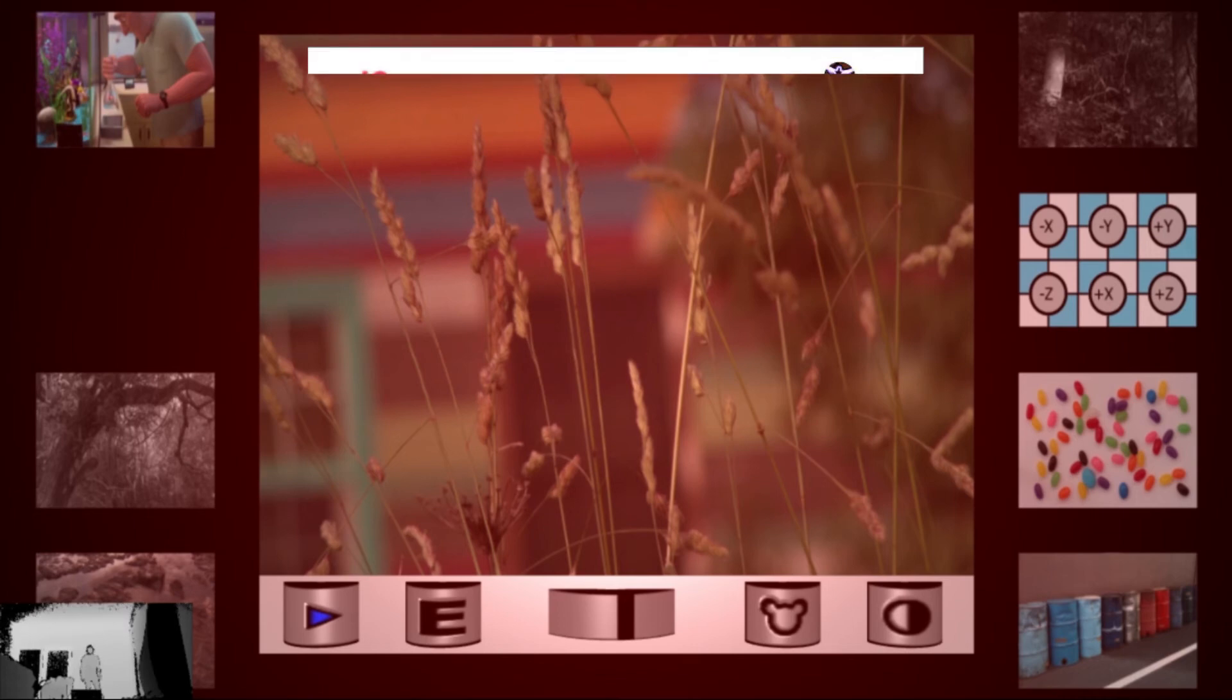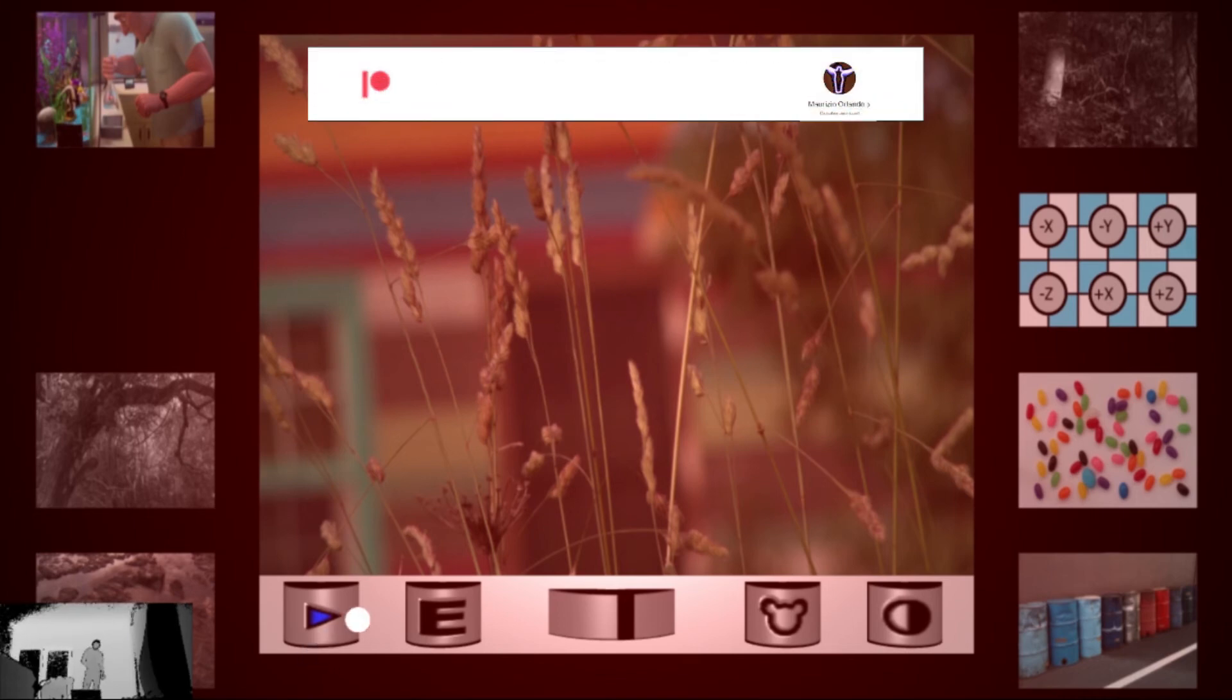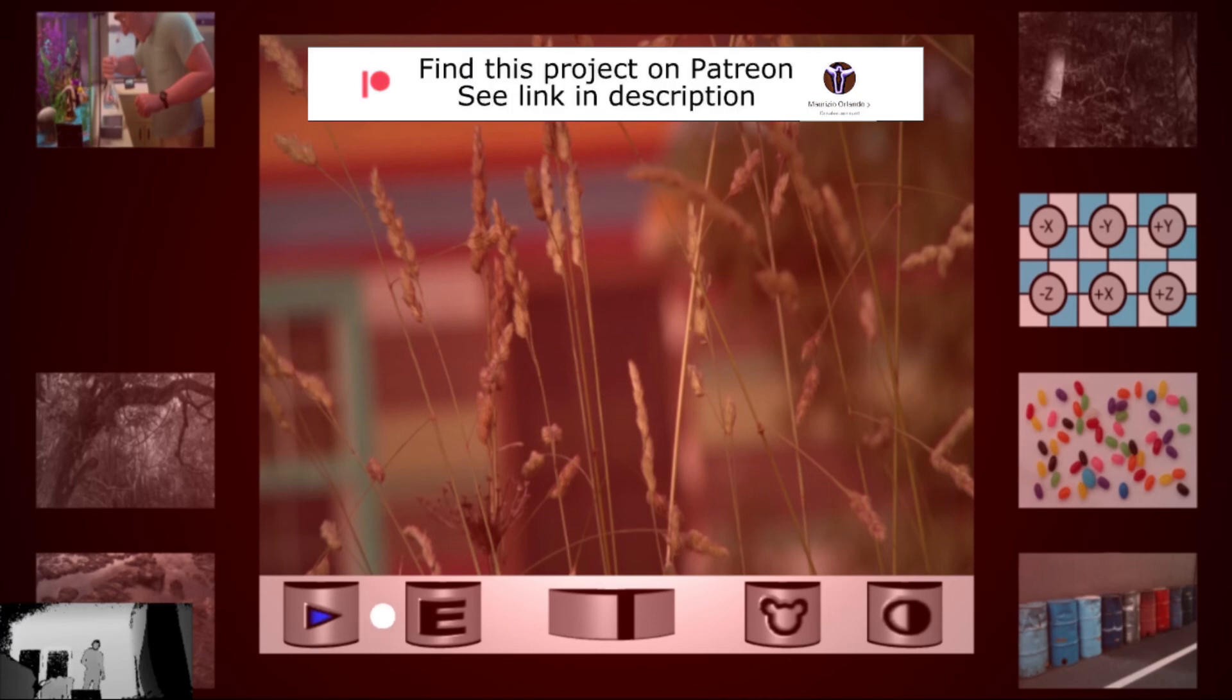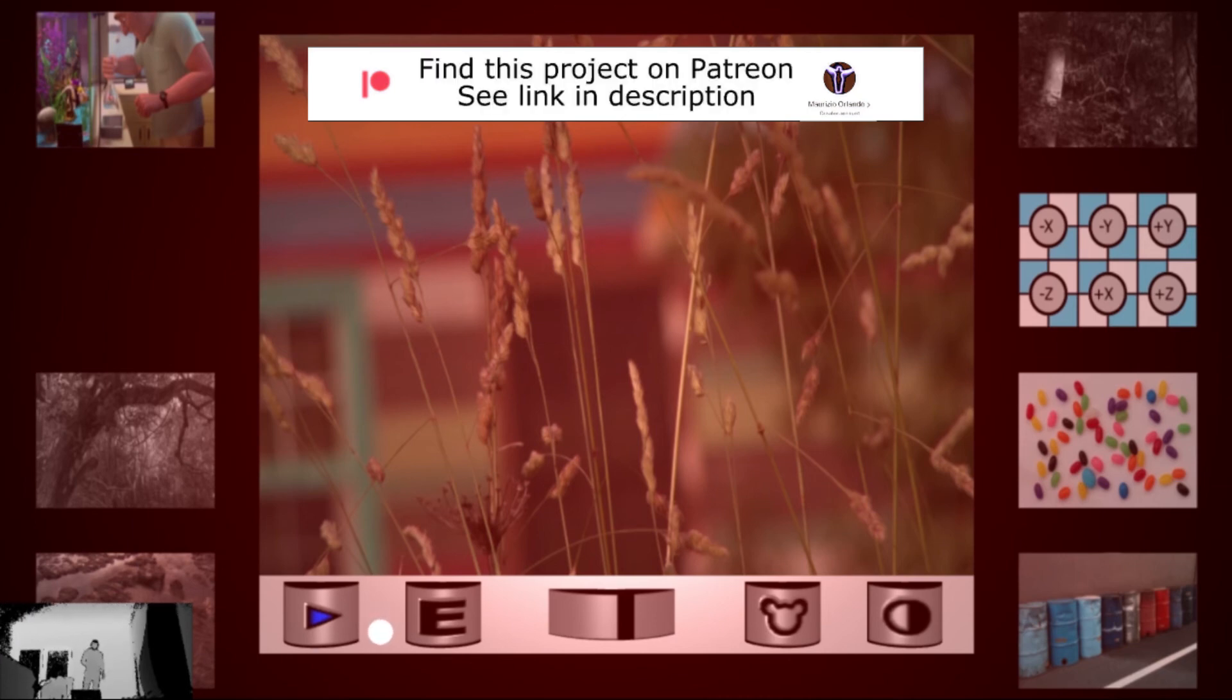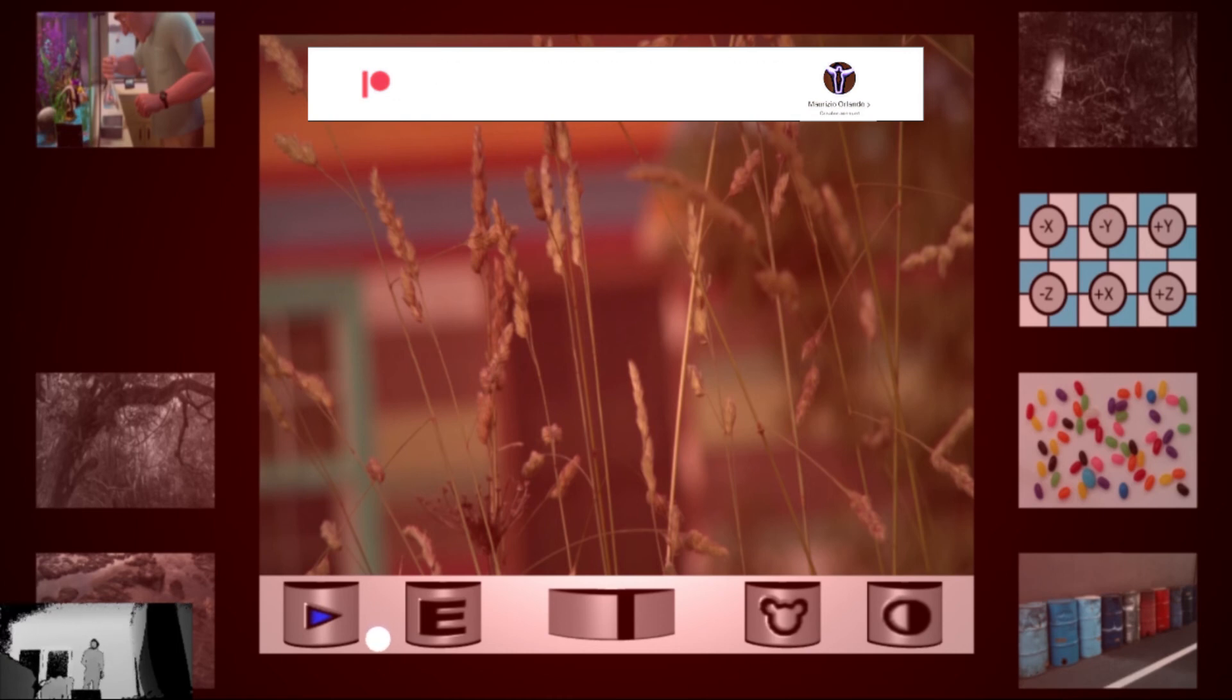So I researched a little bit and I found with Touch Designer a function which is called RenderPick. I had to work a little bit to make it possible to control with a Kinect.